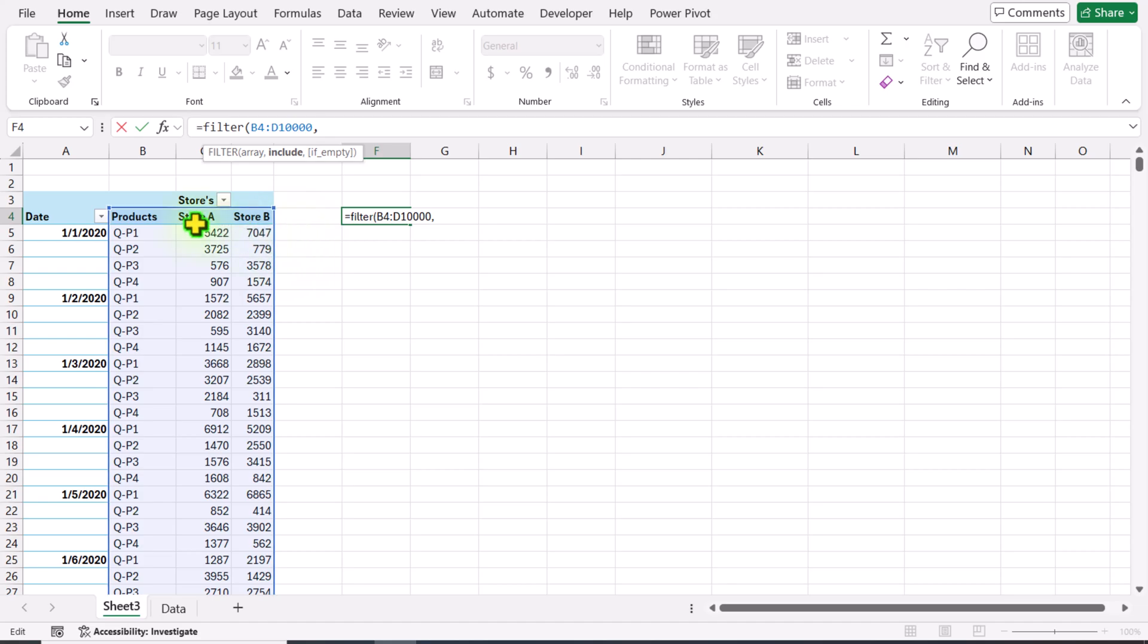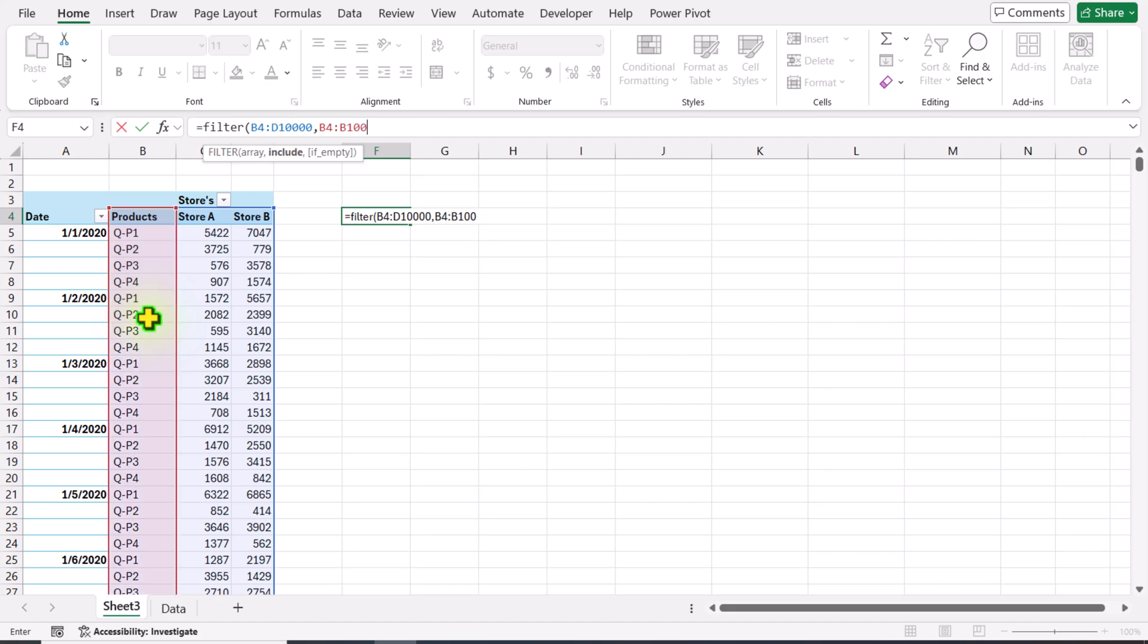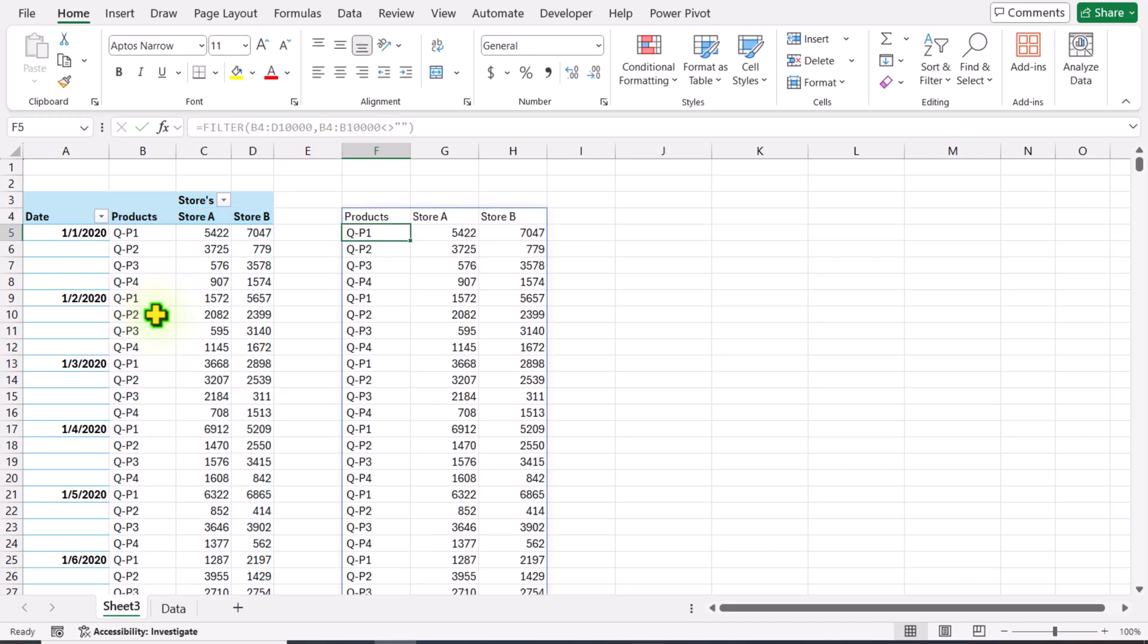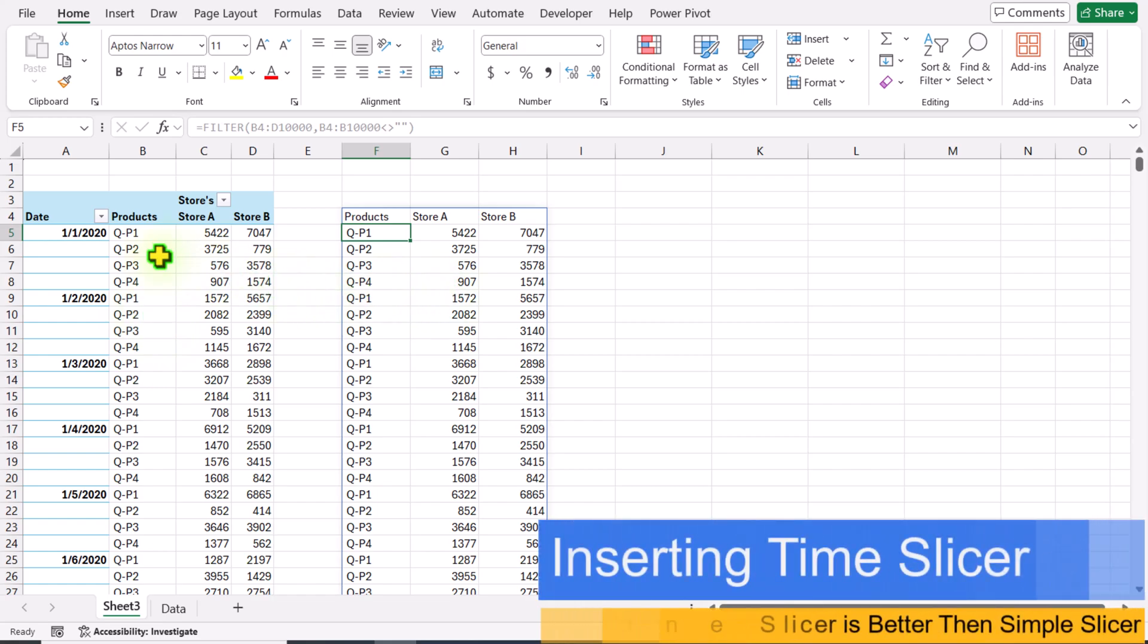For the include parameter, I will click on B4, drag down, and add manually three more zeros. The total number of rows for the array and include parameter must be equal. Now I will type not equal to double quotation mark, which means null. Close parenthesis - we have this simple formula. Hit Enter. Now my data is ready.